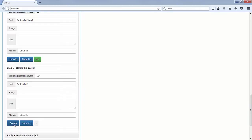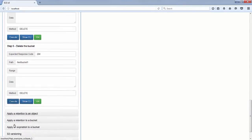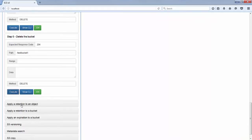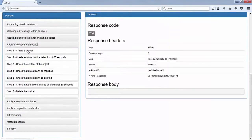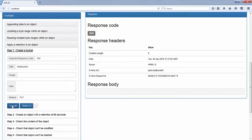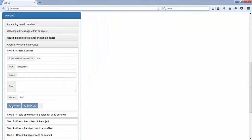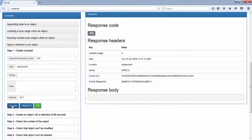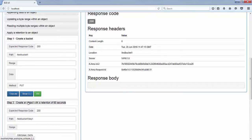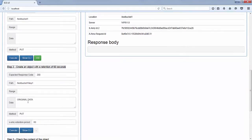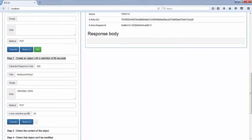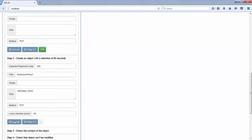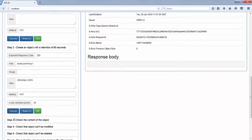We can jump to the next demo, which is showing how to apply a retention to an object. Again, that's an ECS unique extension — a very useful feature that allows you to protect your data, making sure nobody can modify the object before the end of the retention. As you can see, we do a PUT request as usual, but this time we add a header called X-EMC-Retention-Period equal 60, which means that we cannot modify or delete this object for 60 seconds.